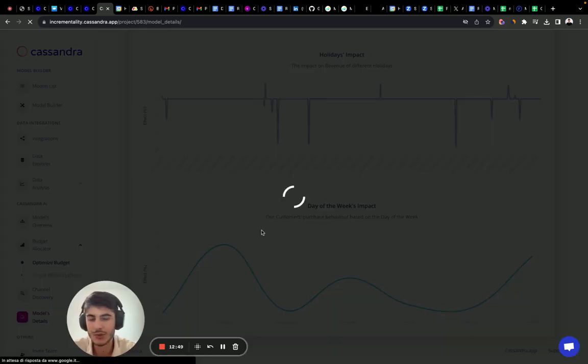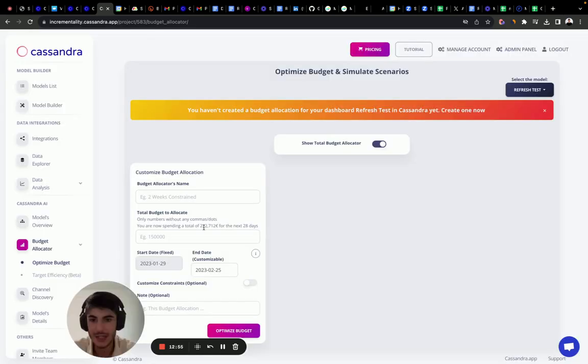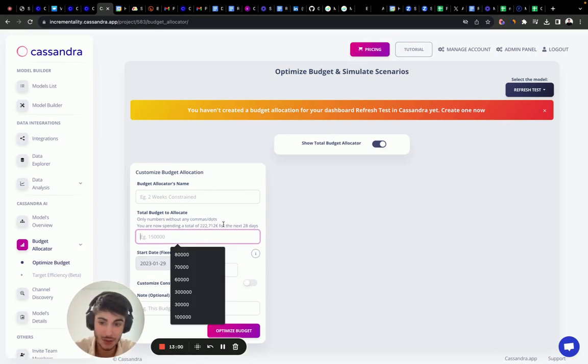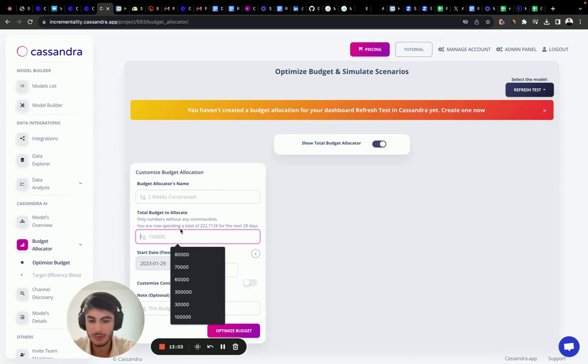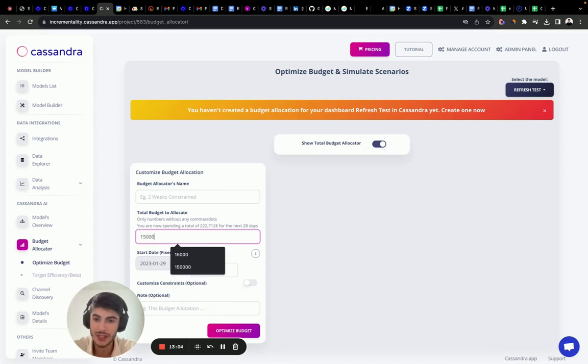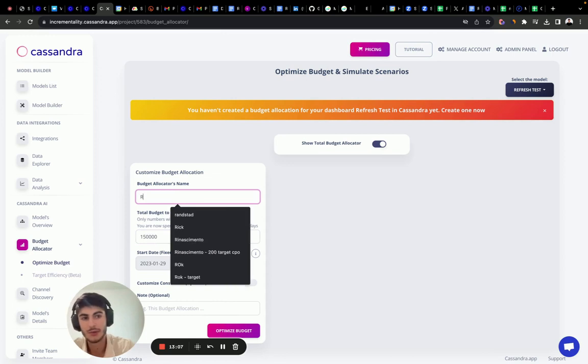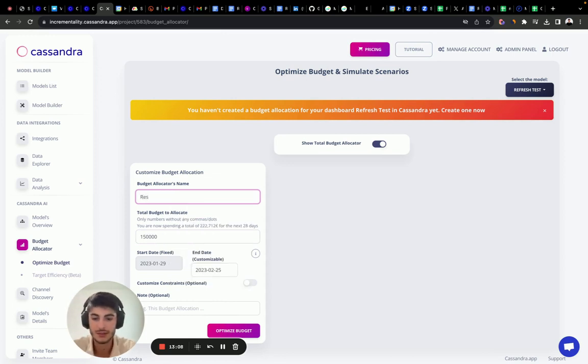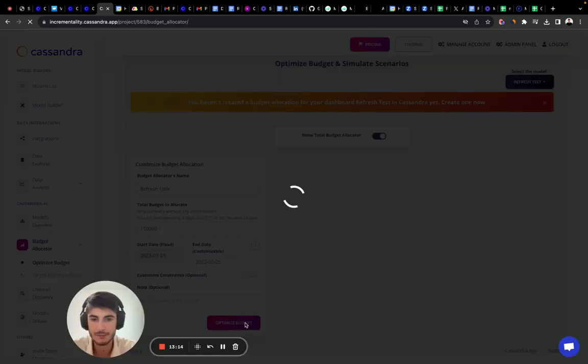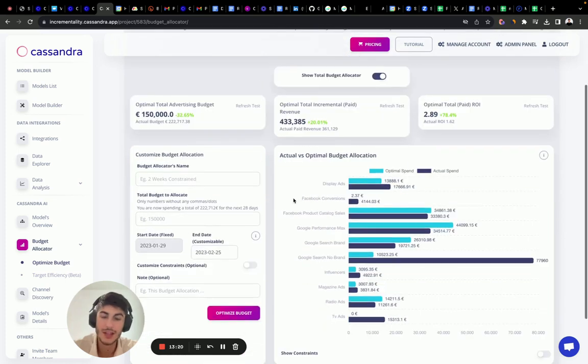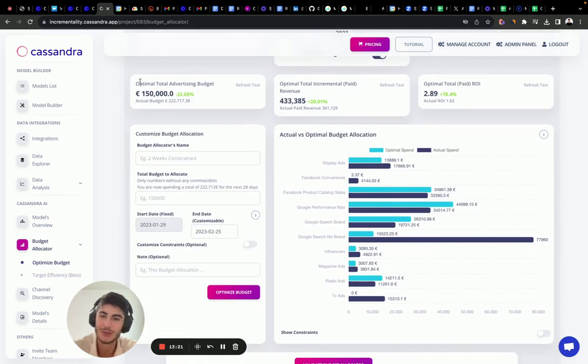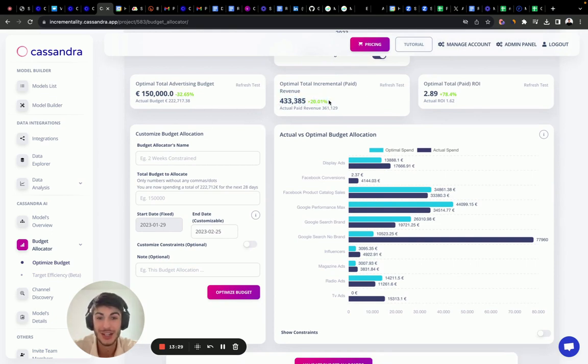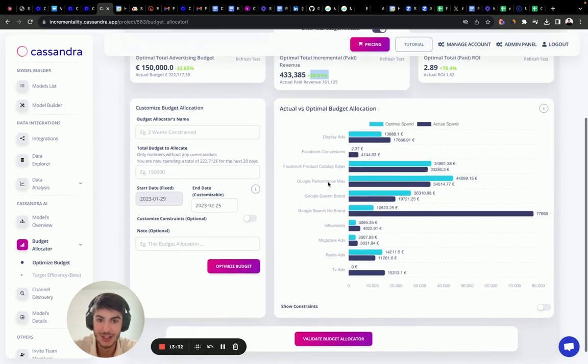Let's try to create a budget allocator. So in the next 28 days, we should spend less than 222,000 because the demand is changing, you remember? So what we want to do is we want to put 150K as a marketing budget. Let's call it refresh test, refresh 150K. And let's click optimize budget. Well, this is interesting. So we're going to decrease our marketing investments by 32% according to this budget allocator, but we're going to generate 20% more sales, more revenue. This is interesting.